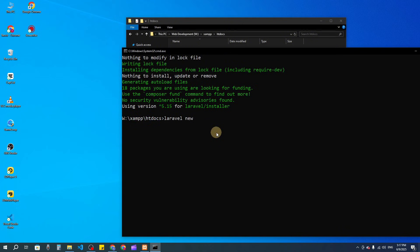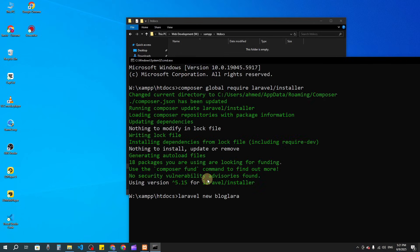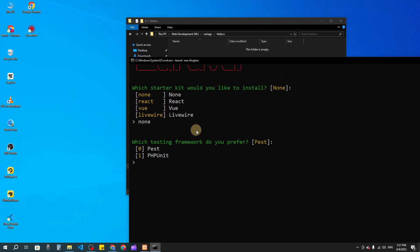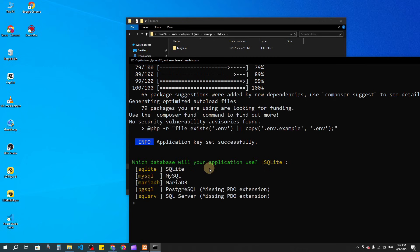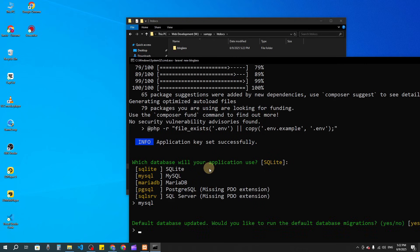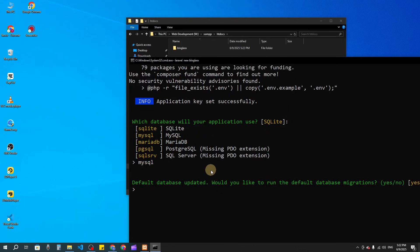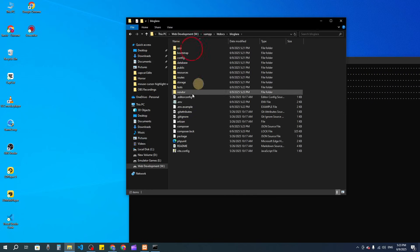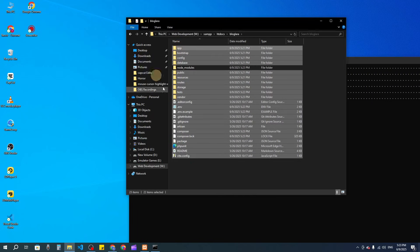I'll run: composer global require laravel/installer, then press enter. Next I'll say: laravel new blog-lara, and press enter. I'll select none, then zero, then select MySQL. For 'Would you like to run the default database migration?' I'll say no. For 'Would you like to run npm install?' I'll say yes. And now we have created the project.